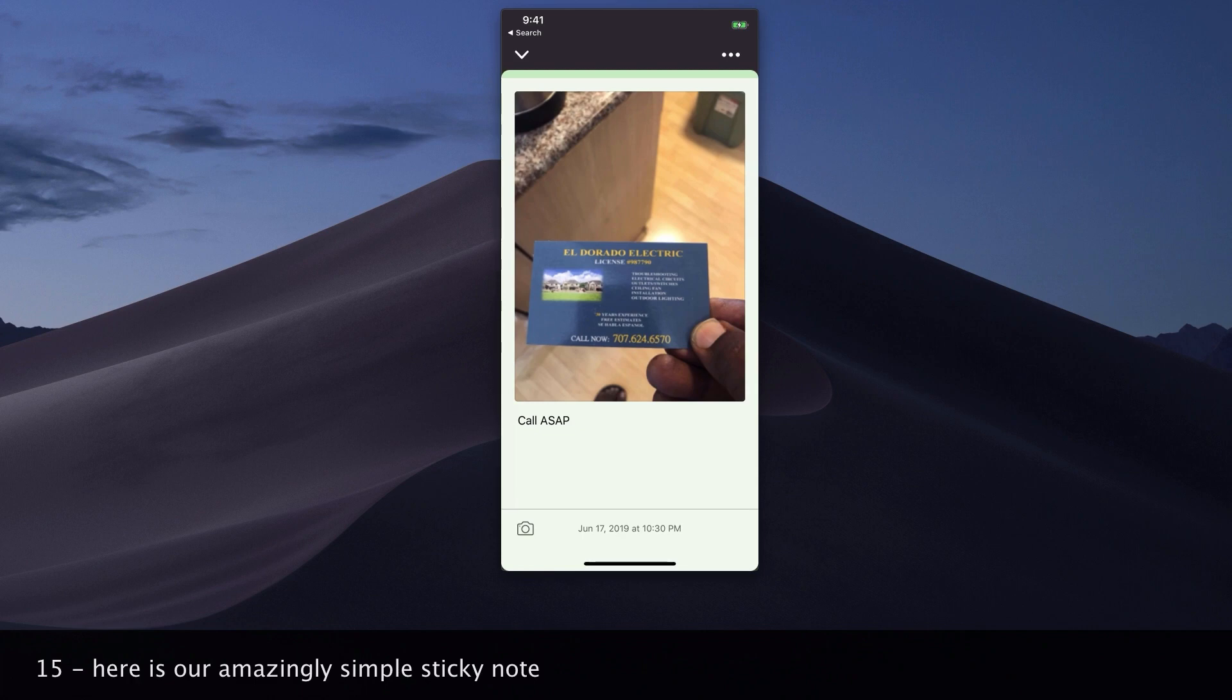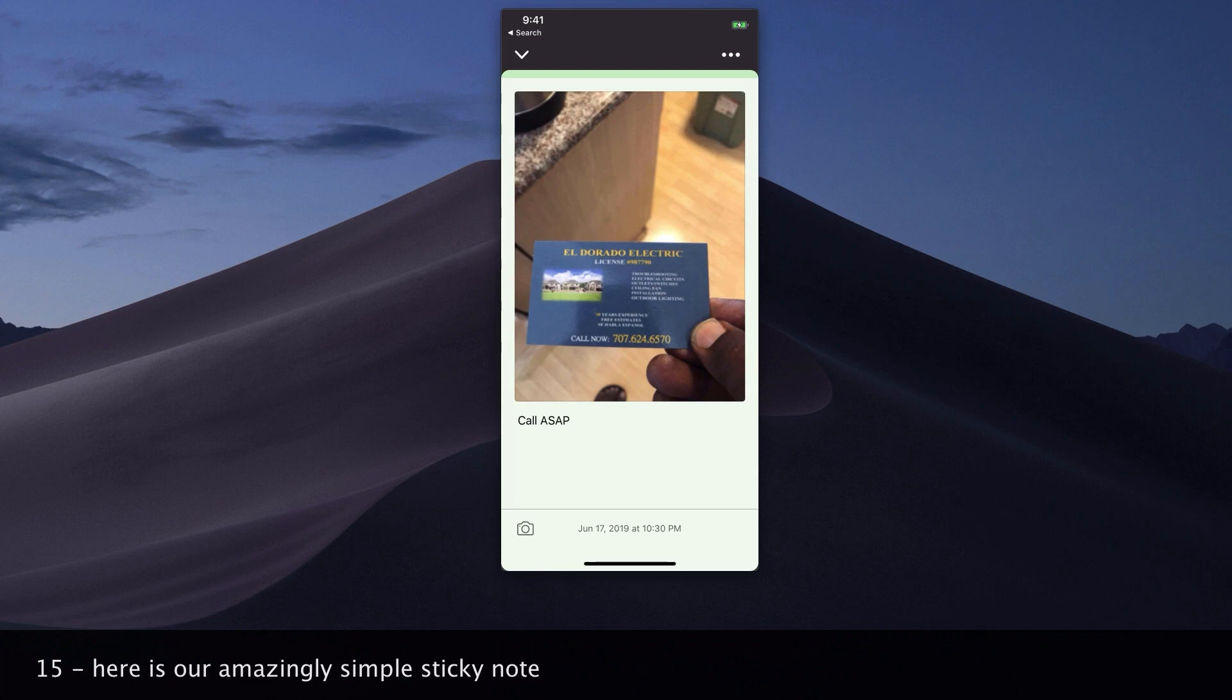Here is our amazingly simple sticky note. You are all set with sticky notes. Enjoy the power of productivity with the OneNote app.